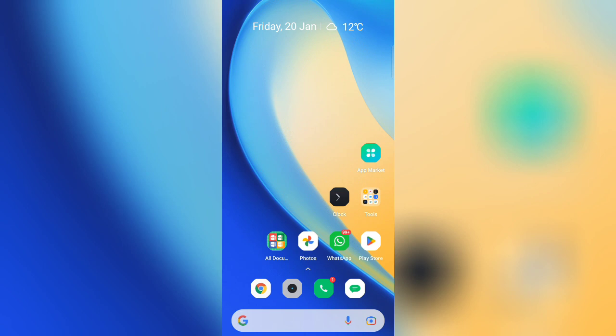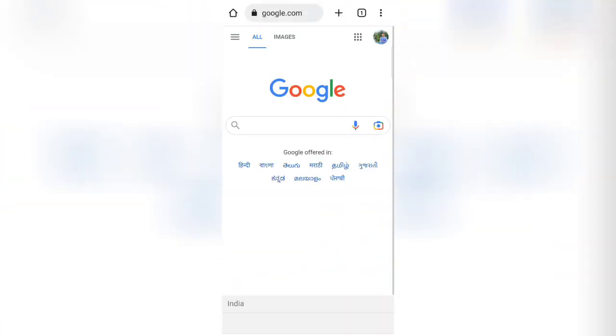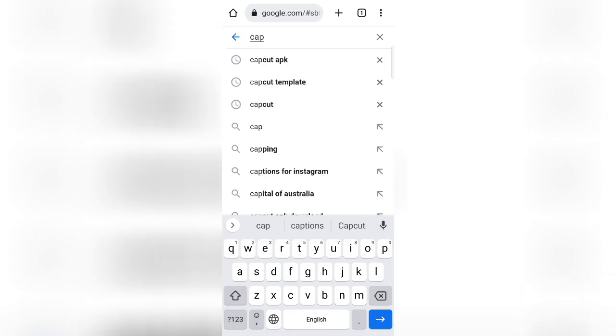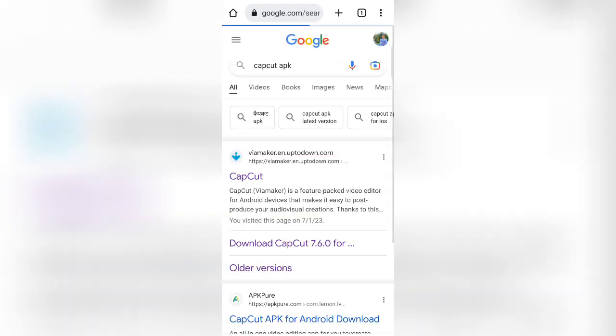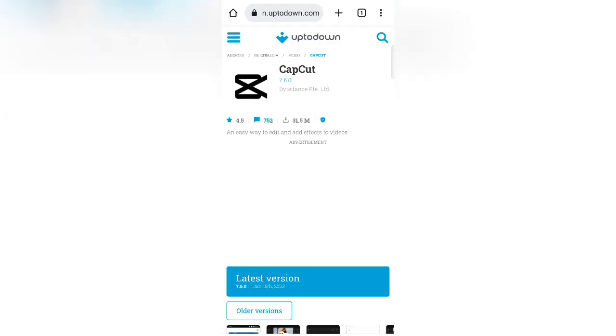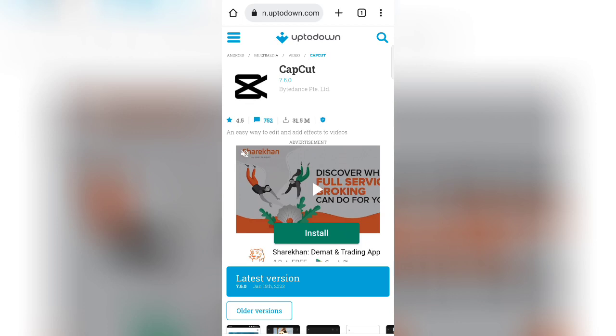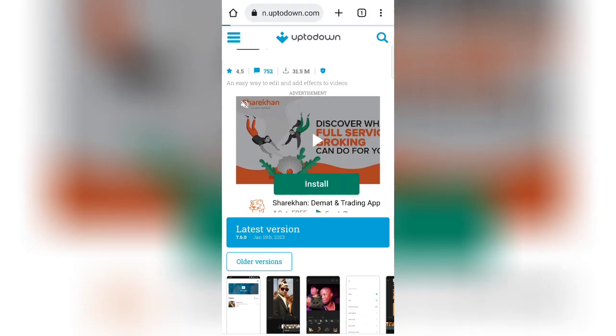To install CapCut application, first go to Chrome and search CapCut APK. Now click on the first website. Now click on latest version and then click on download.